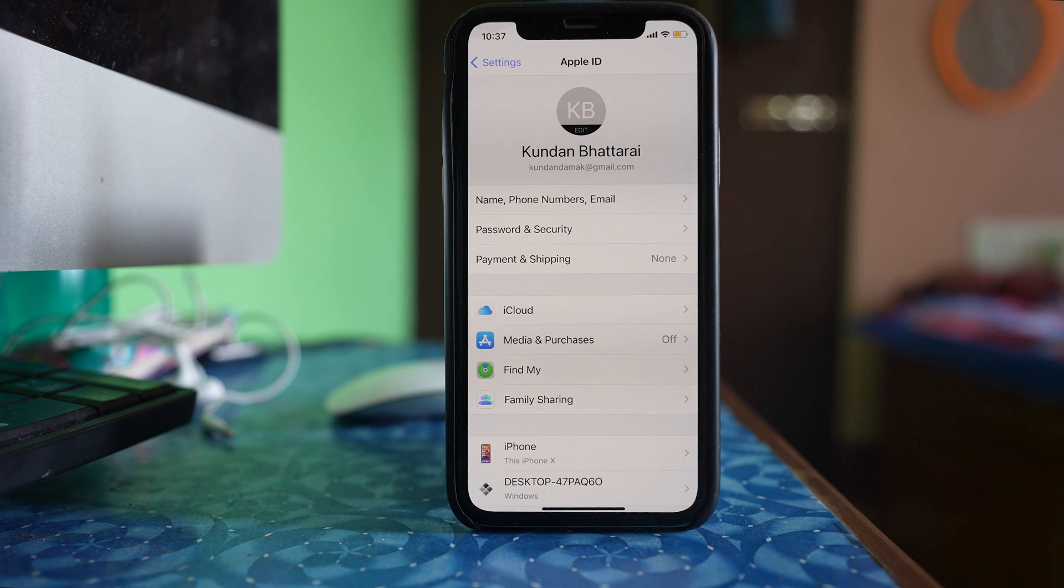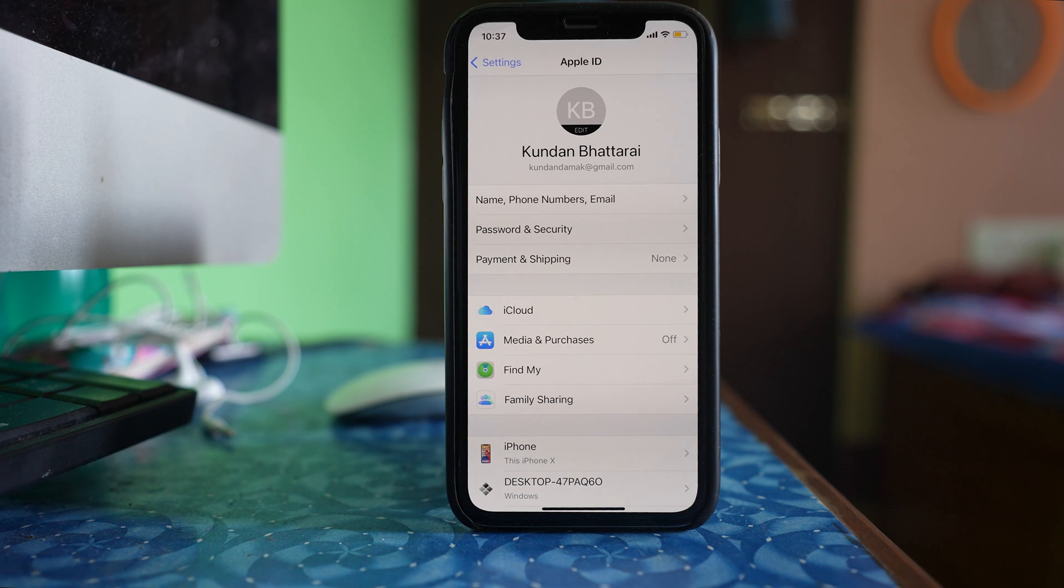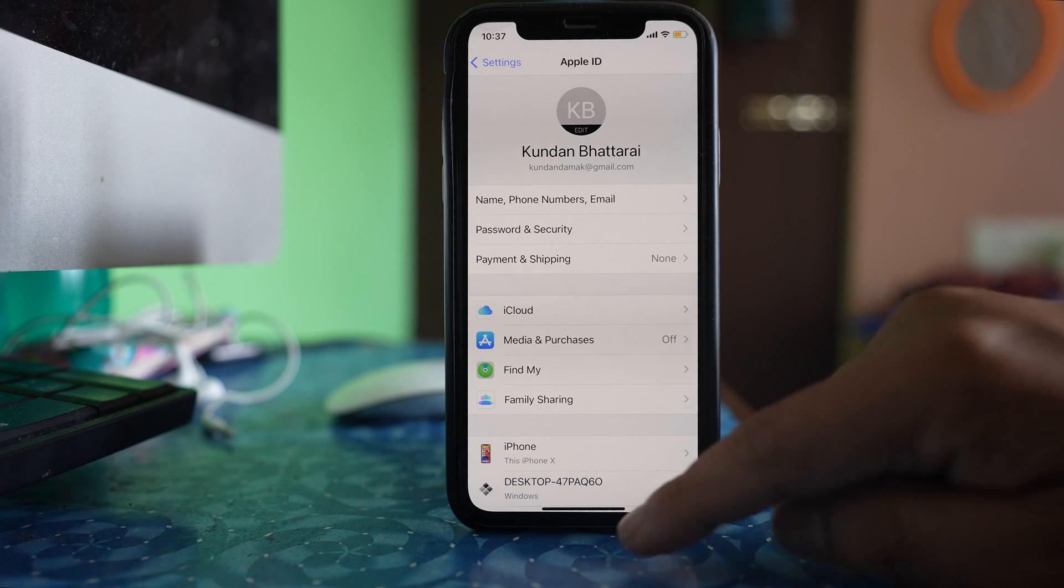Once you have logged into the Apple ID again, then you can check if you have got the contact name or not.